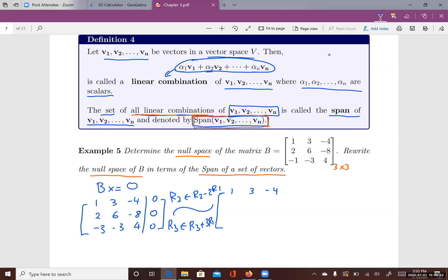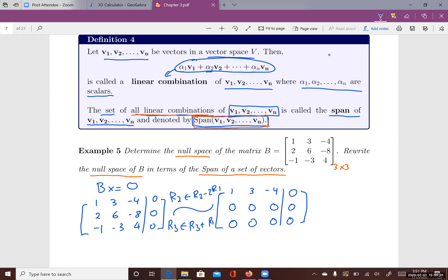After those operations, the new row 2 becomes 0, 0, 0 (since 2 minus 2 is 0, 6 minus 6 is 0, and the last entries cancel). Row 3 also becomes 0, 0, 0 (negative 1 plus 1 is 0, negative 3 plus 3 is 0, 4 plus negative 4 is 0). So I only have one pivot row left. That means x1 is the lead variable and x2 and x3 are free variables.